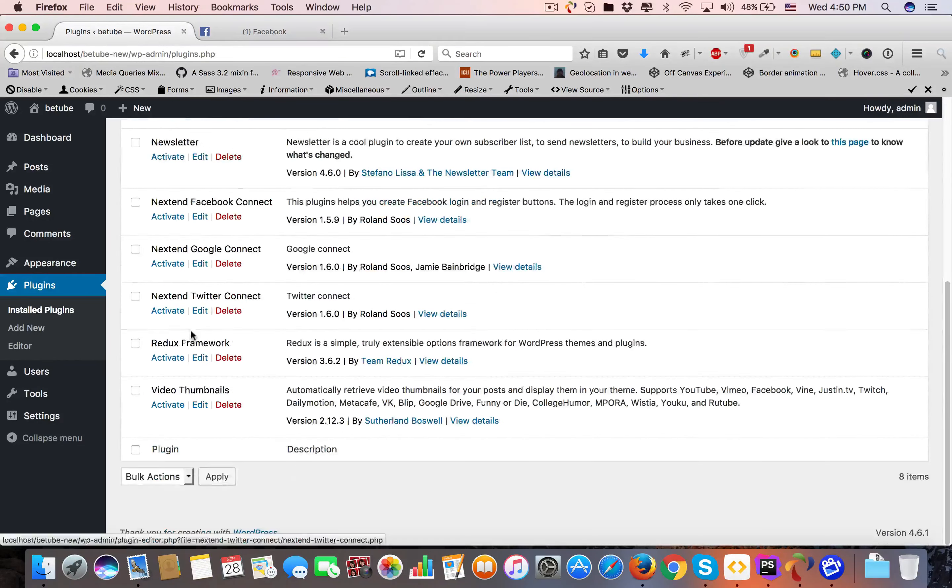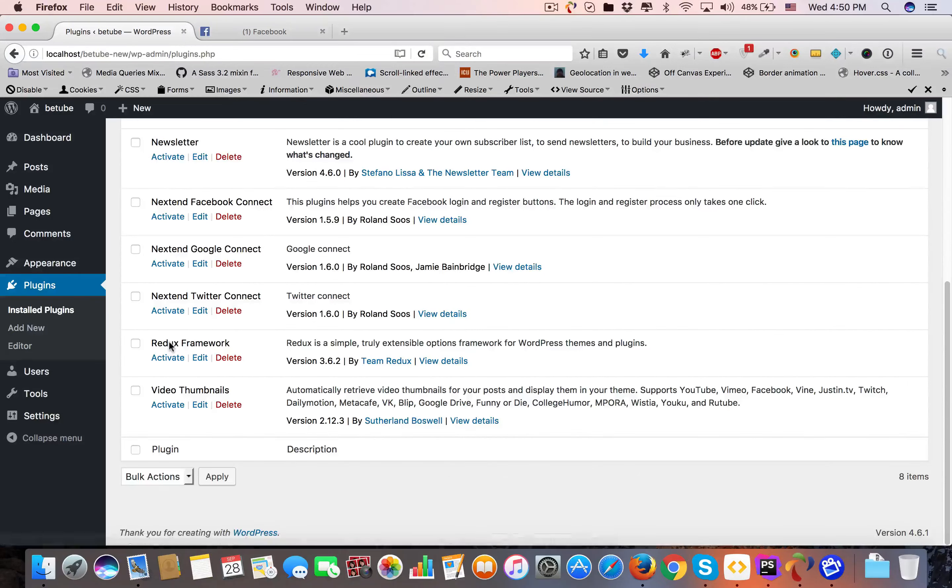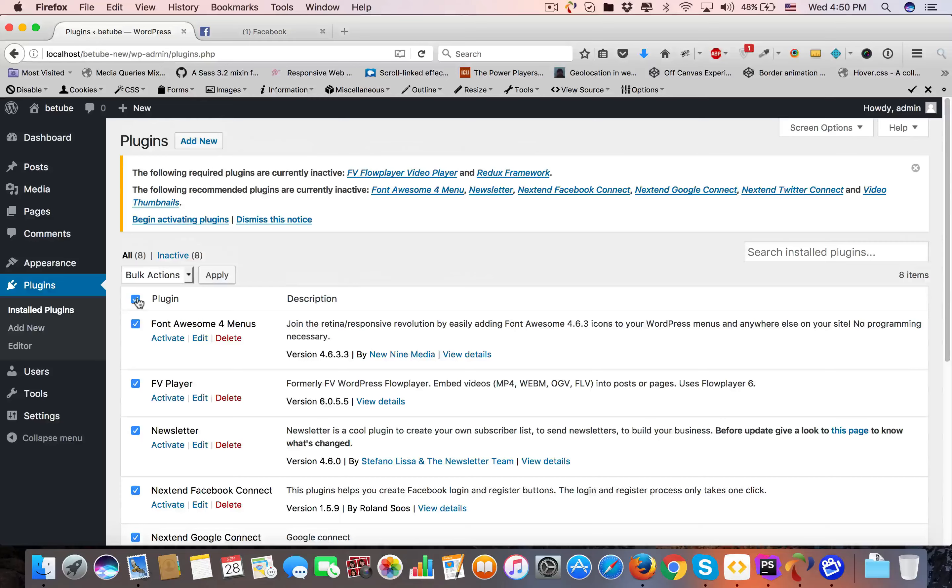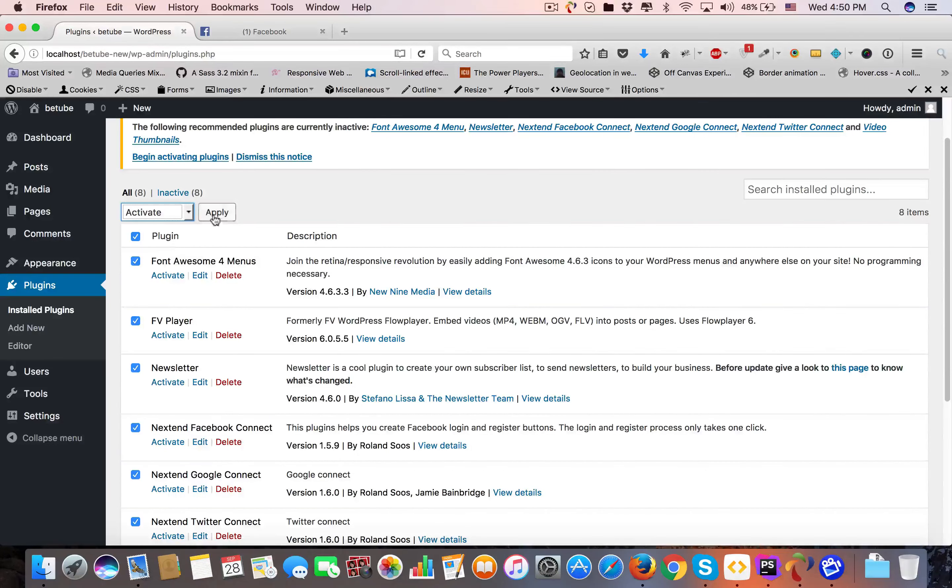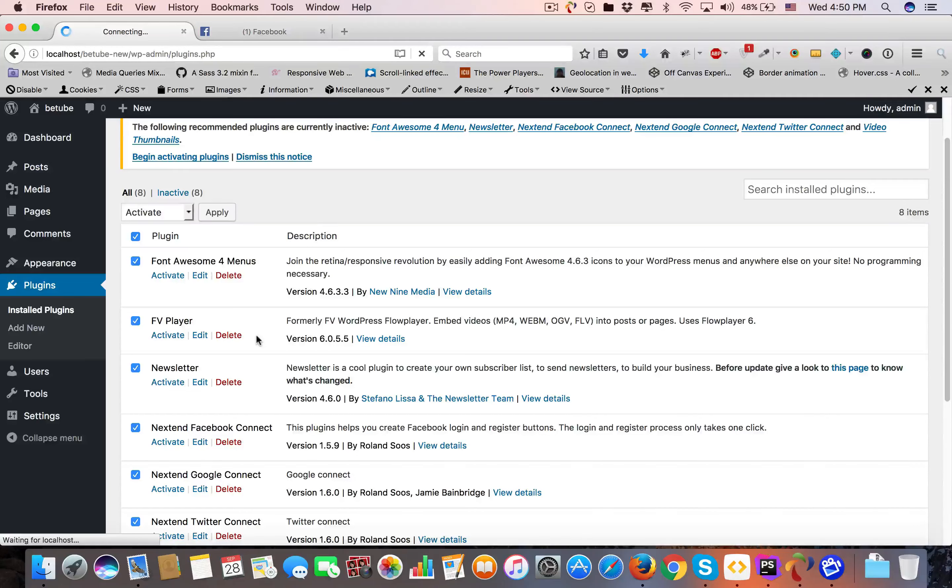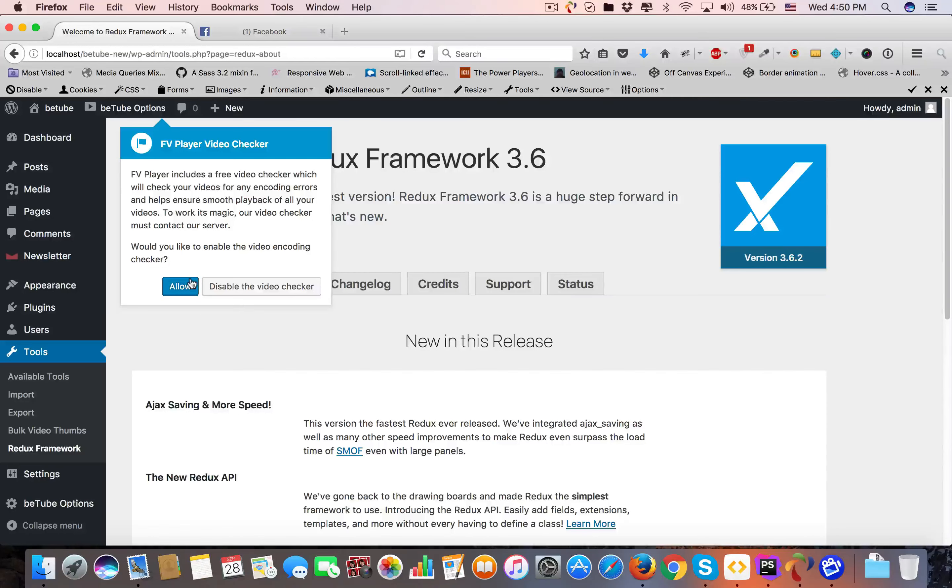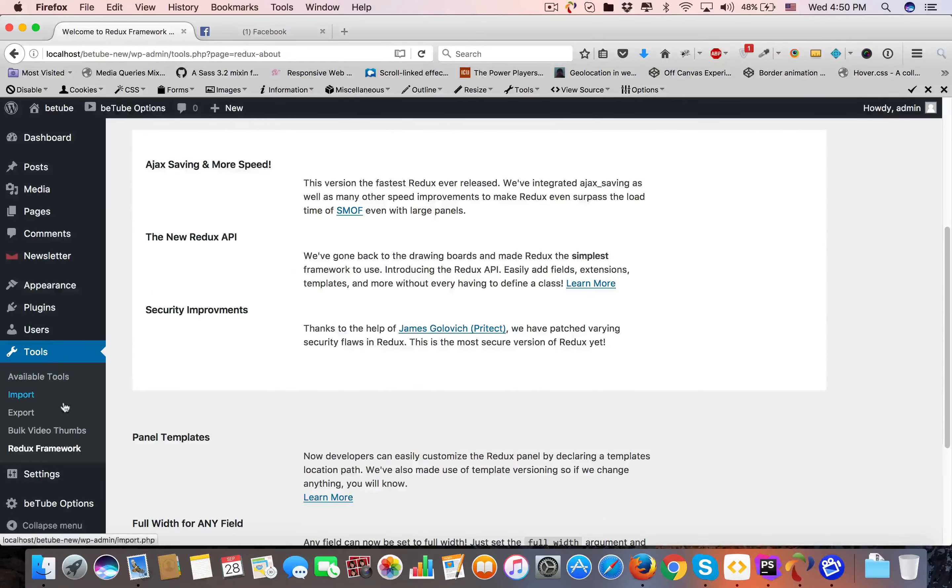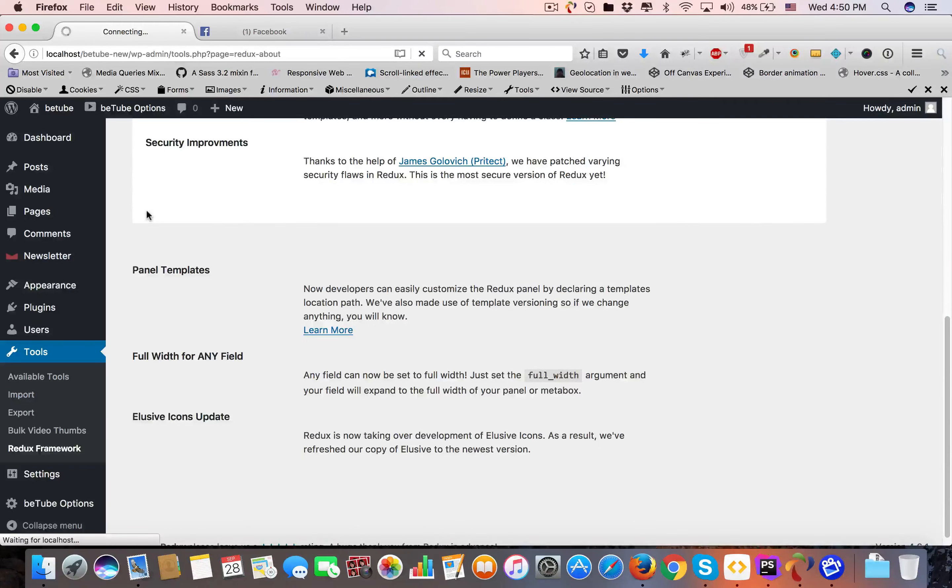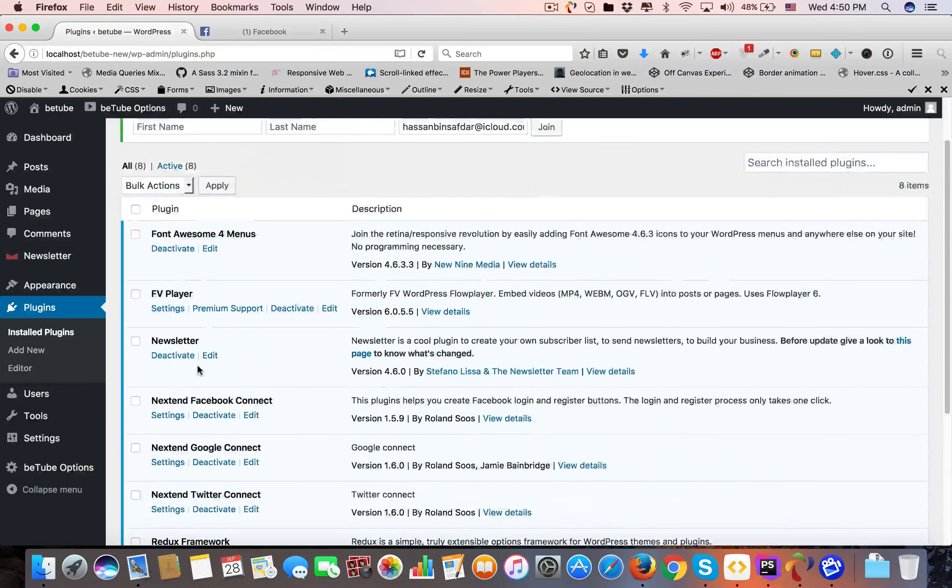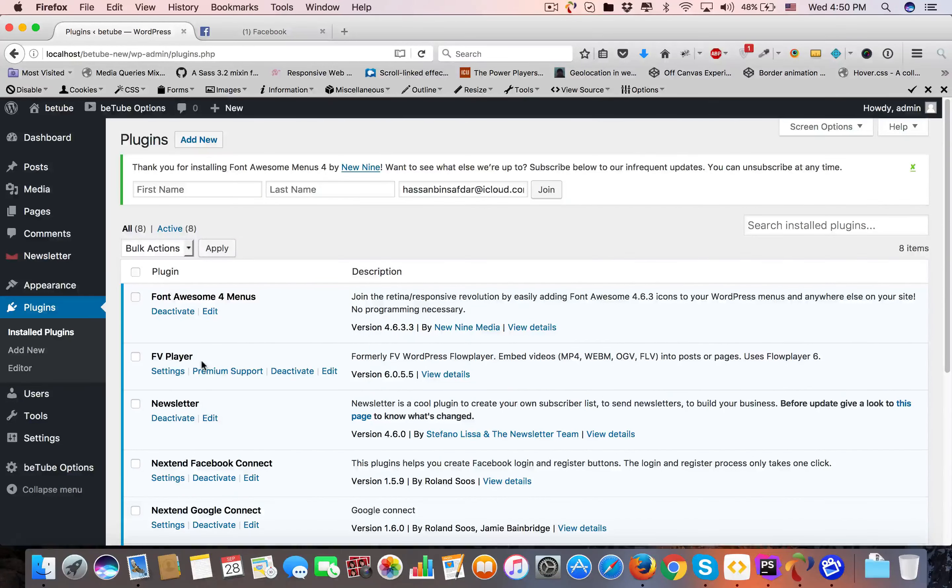Now you have to activate these plugins. Whichever plugin you want to use, just activate it. I will activate all of them. You have to allow the activation. Now all the plugins are activated.